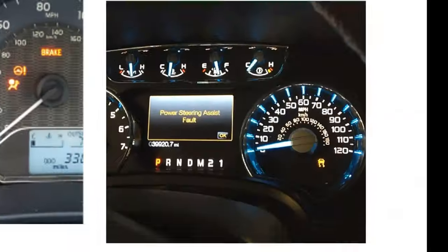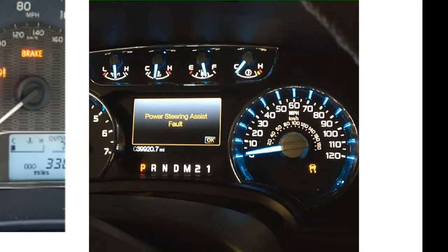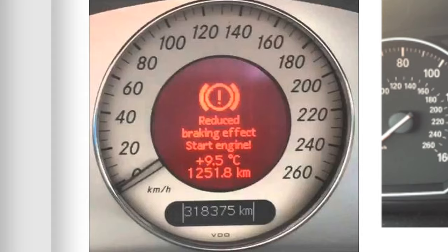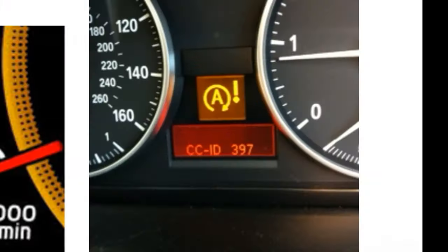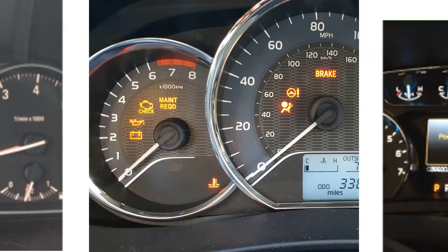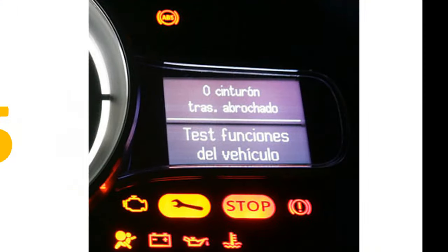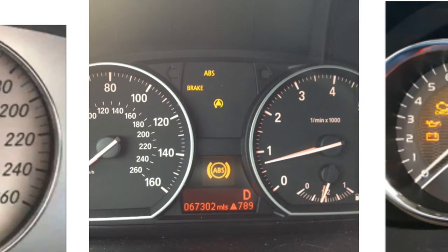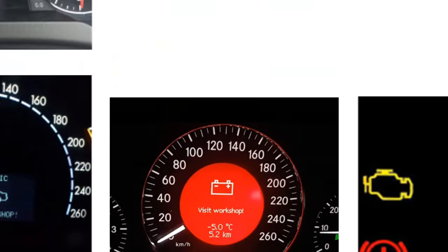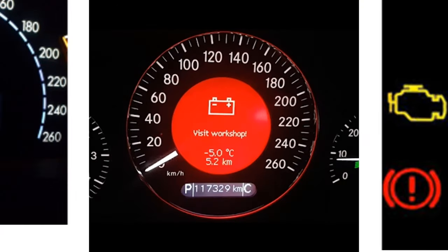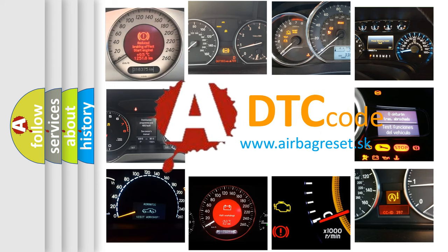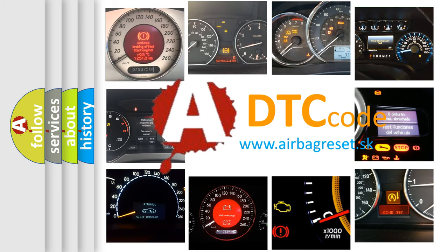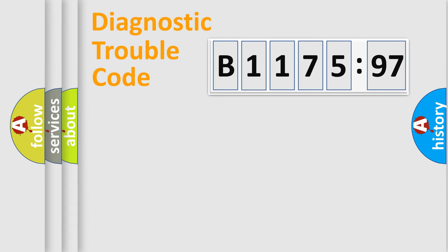Welcome to this video. Are you interested in why your vehicle diagnosis displays B1175-97? How is the error code interpreted by the vehicle? What does B1175-97 mean, or how to correct this fault? Today we will find answers to these questions together.